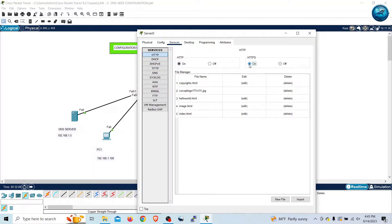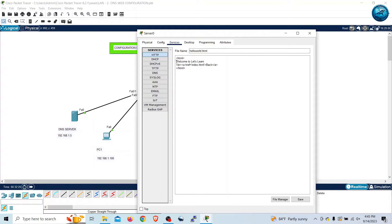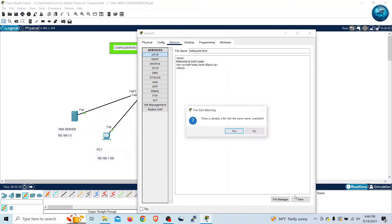If we want to change any part of the default web application hosted on this web server, we can edit it. For example, I want to change the hello world HTML file. I'll go to Edit and put 'Welcome to Let's Learn' as the line, so when the site is opened it will display 'Welcome to Let's Learn'. Then I can save the configuration — it will ask to confirm override, and we confirm yes.